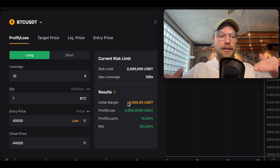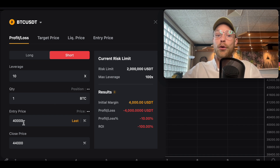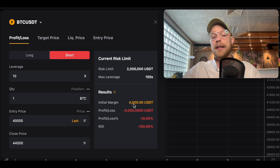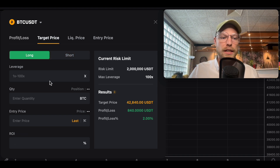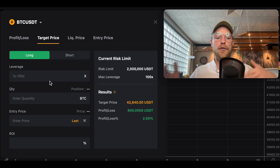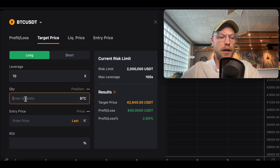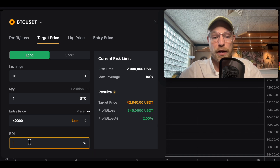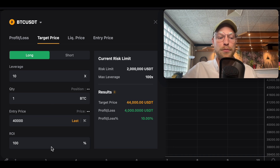Our closing price is $44,000, giving a 10% profit on the order size but a 100% return on our $4,000 initial margin. We can also do this with shorts — if you shorted at $40,000 and the price rose, you would lose your complete position of $4,000. The target price function lets you calculate profit and loss based on a percentage gain.